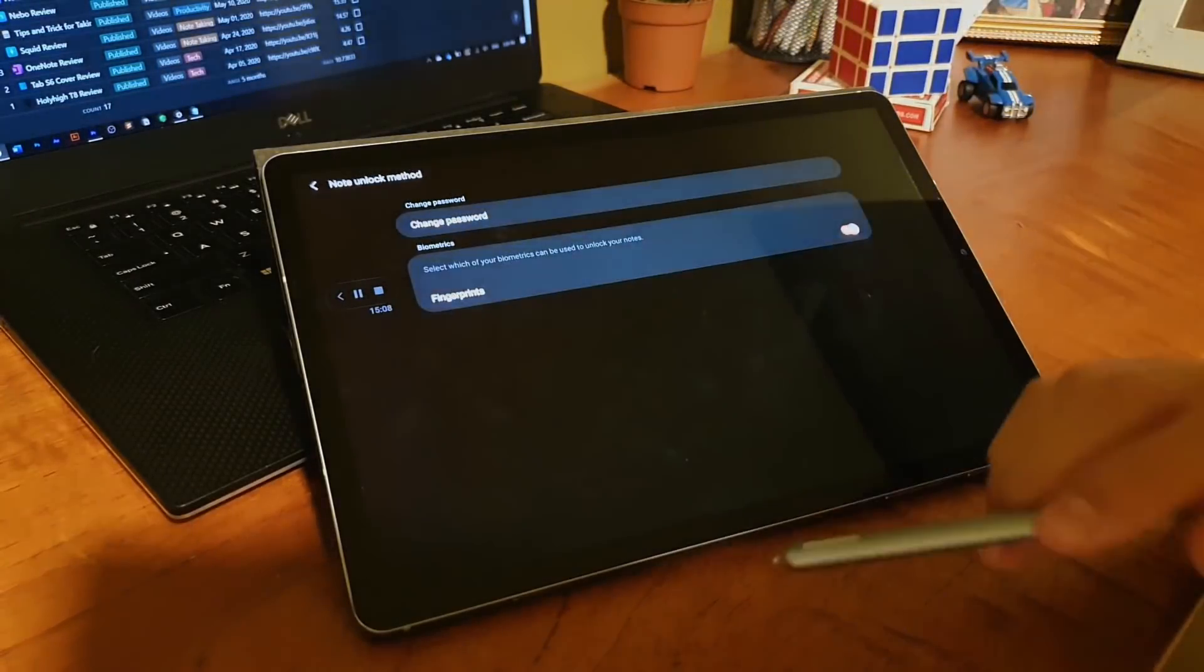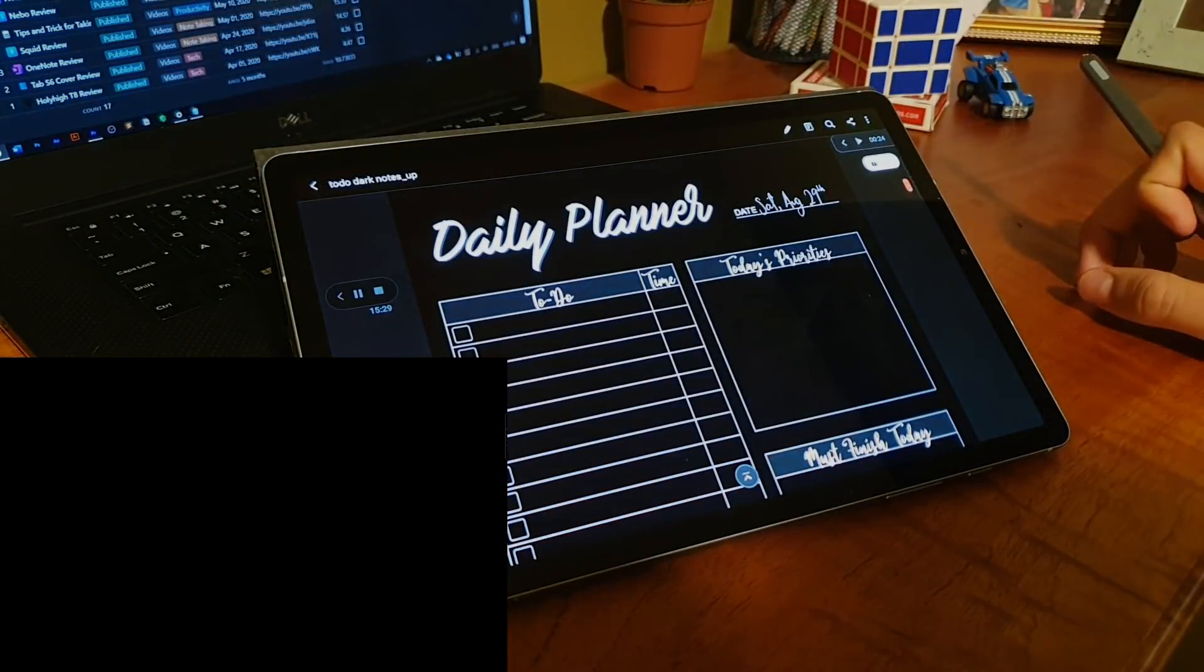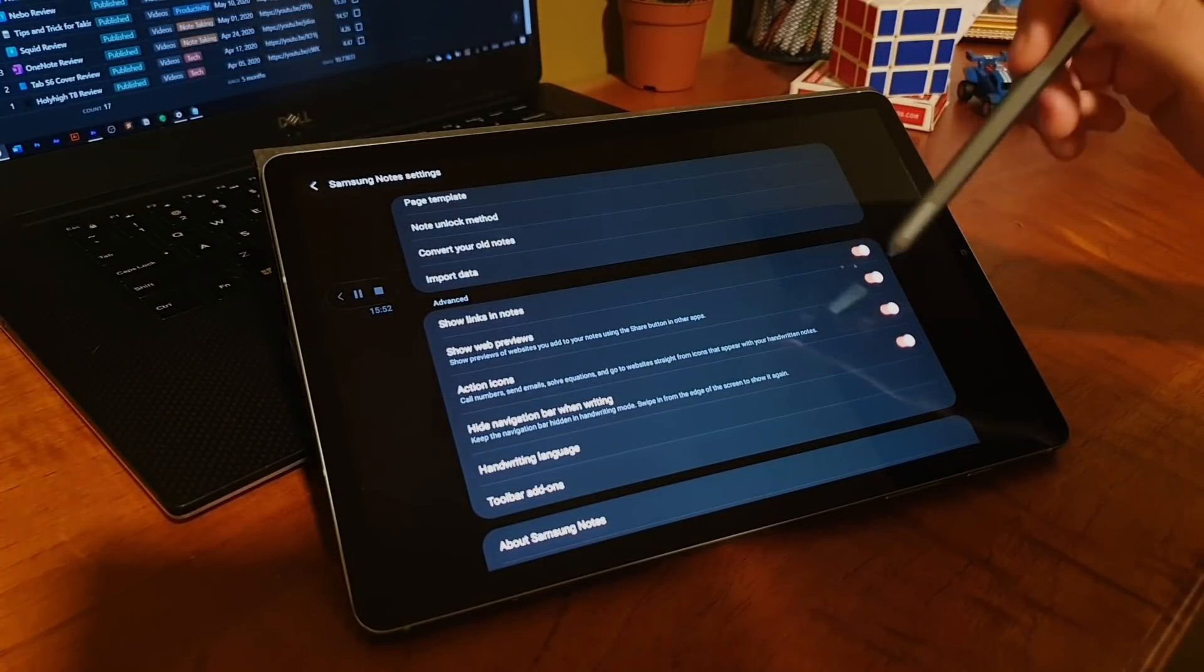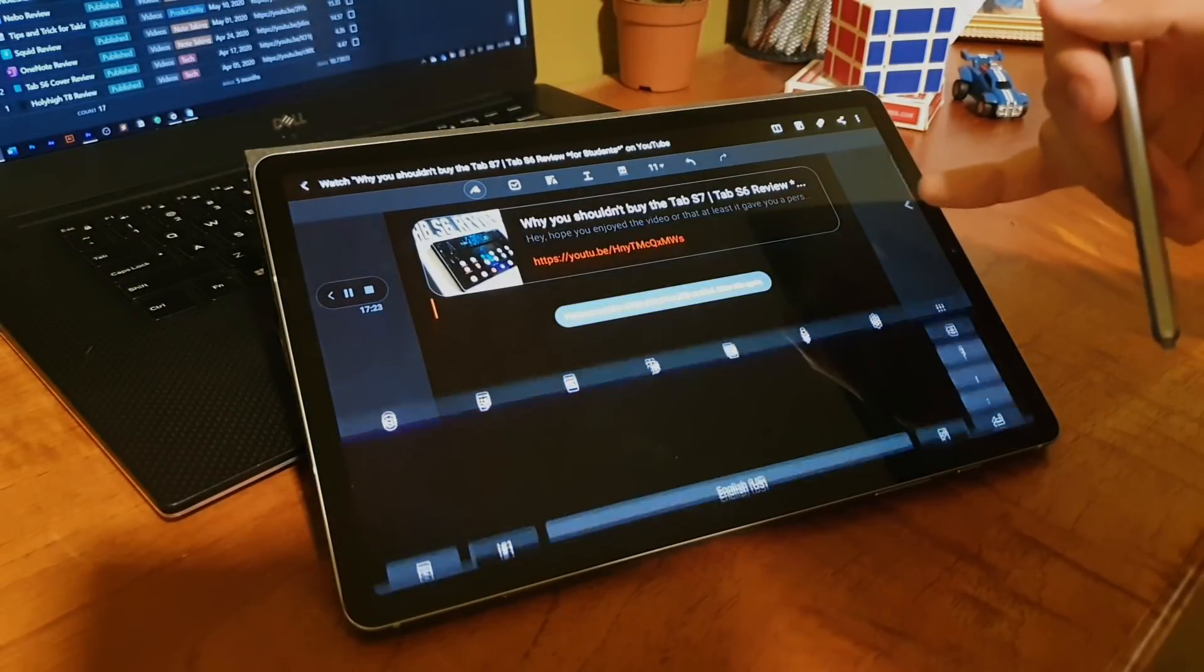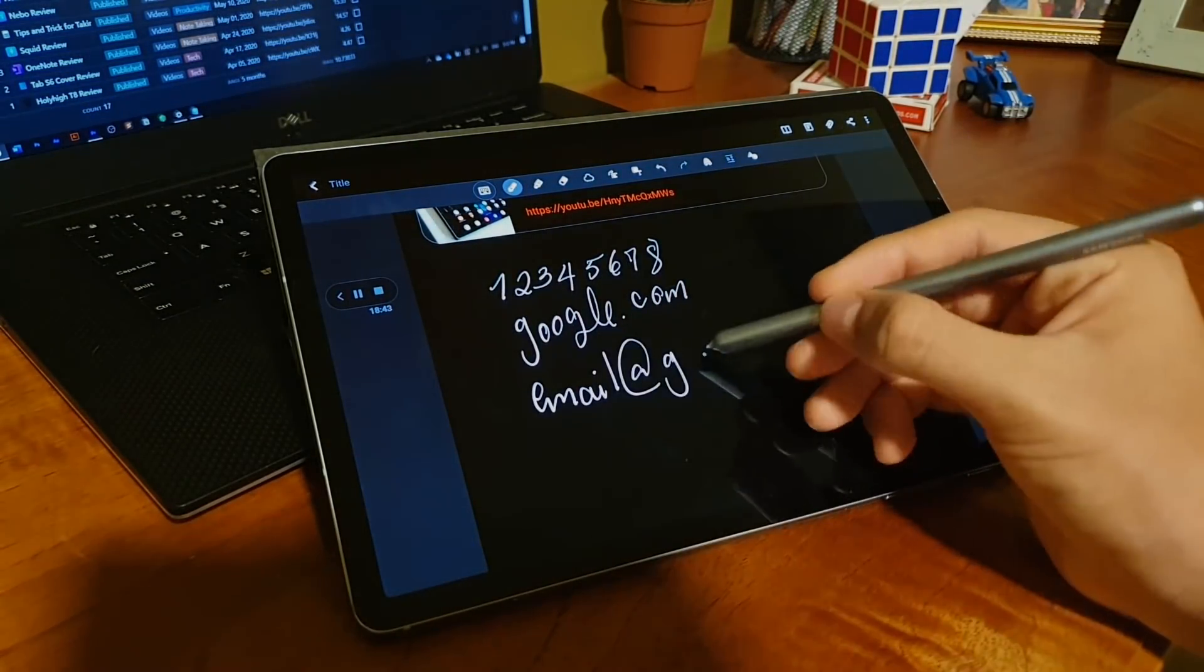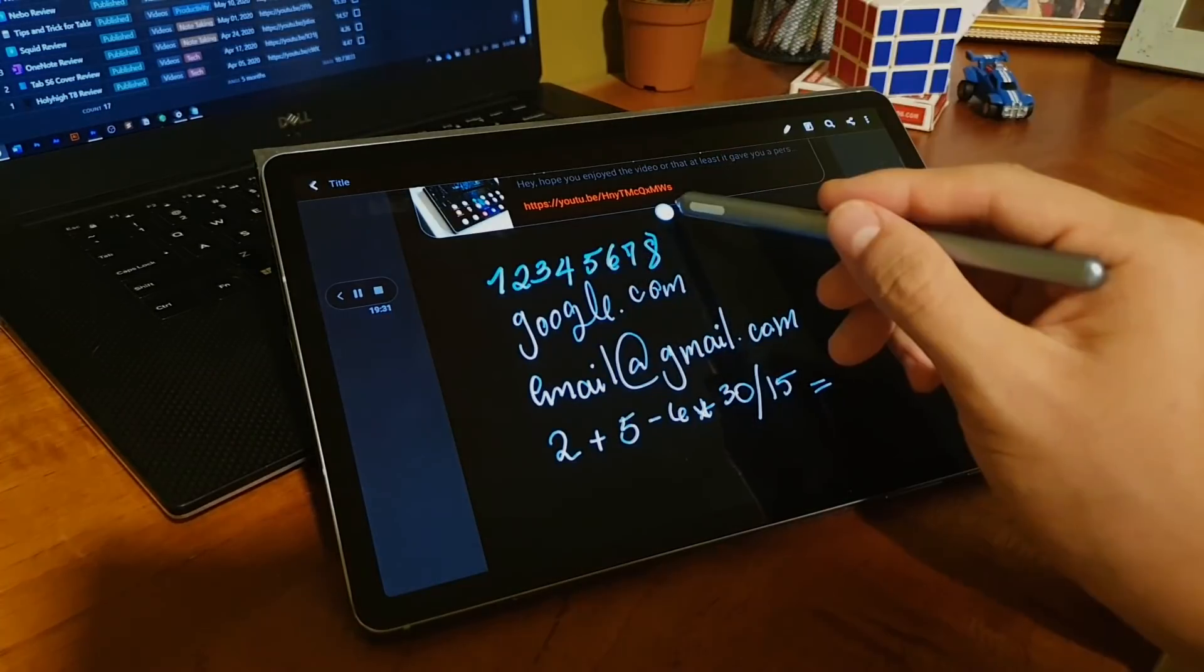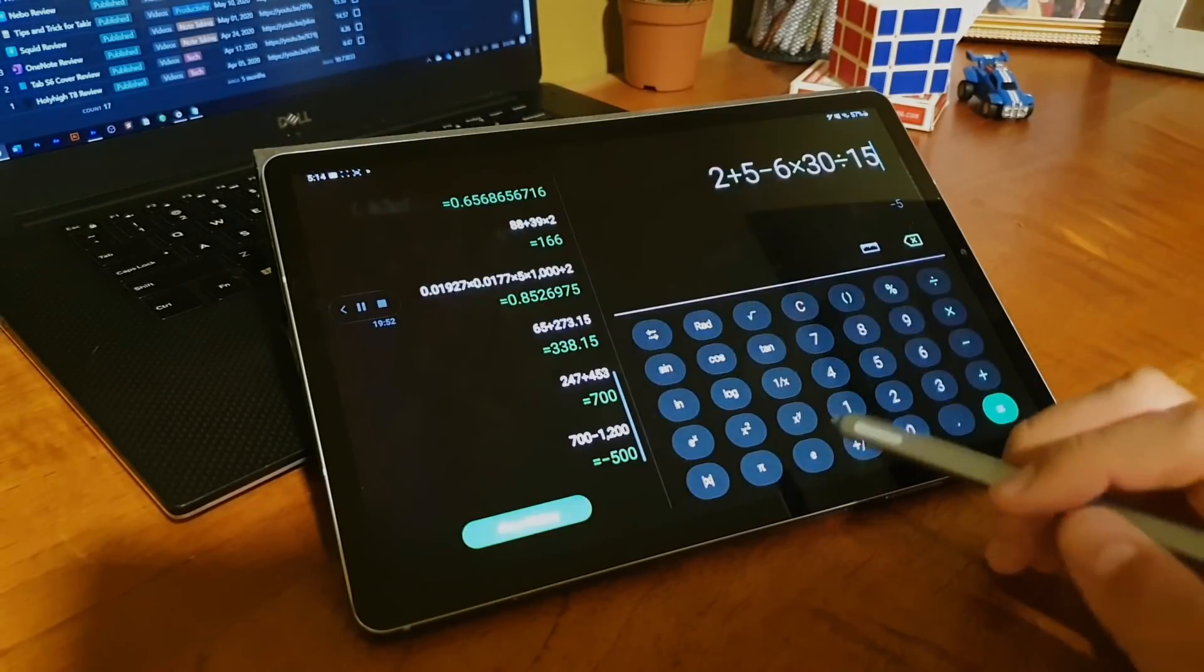Now that we are on the settings, you can see you can lock your notes with either a fingerprint or a password. The cool thing I accidentally found is that you cannot screenshot or screen record protected notes. You can also choose if you want to show links in your notes, if you want to see web previews - that is, when you for example decide to share a YouTube video and you get a small thumbnail and a little text of the video. You can also choose if you want to enable action icons. There are four types of action icons - they appear whenever you write something related to them. First we have phone numbers - so if you write any seven, eight, or ten digit number, when you tap it you're going to be taken to your phone app. You can also do this with email addresses, website links, and math equations, nothing too complicated though because it is handled by Samsung's calculator app.